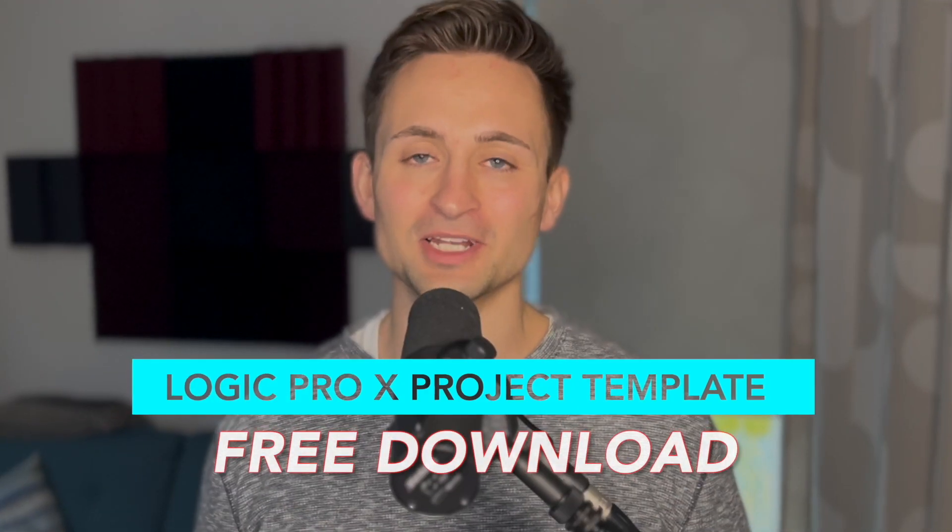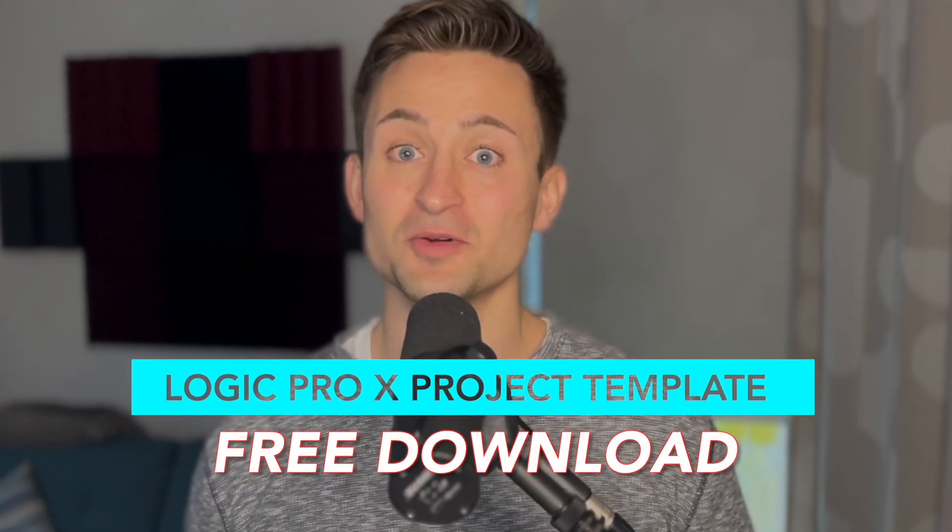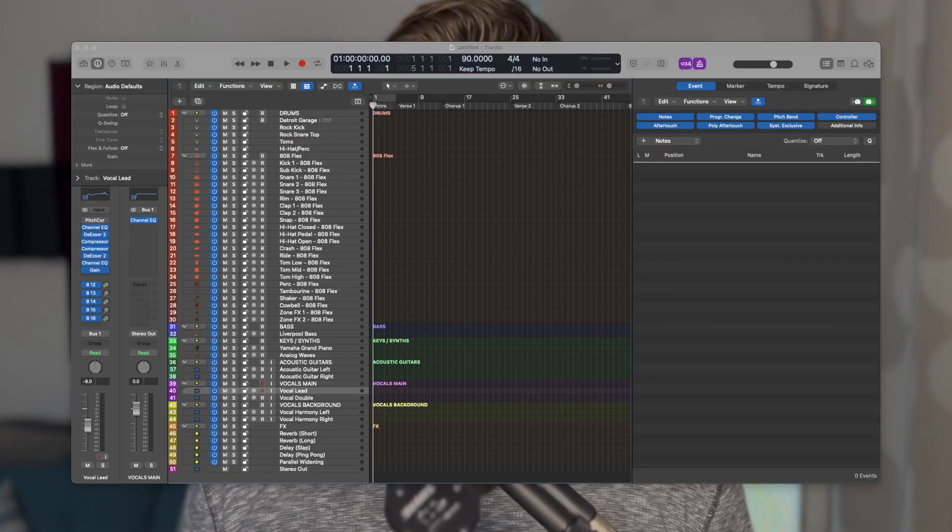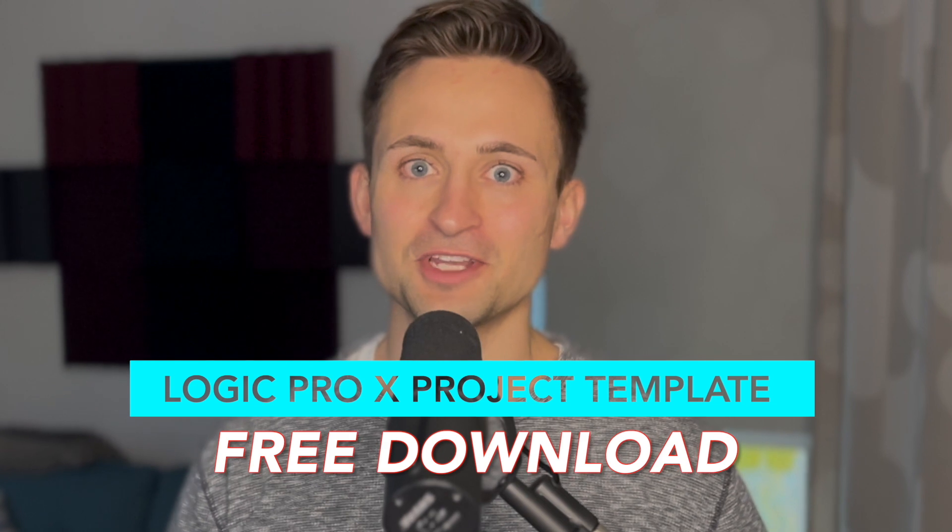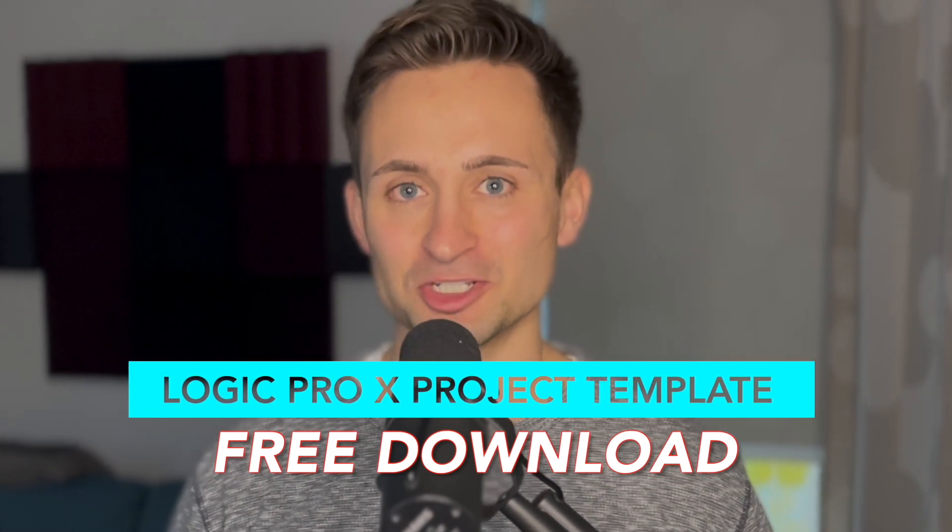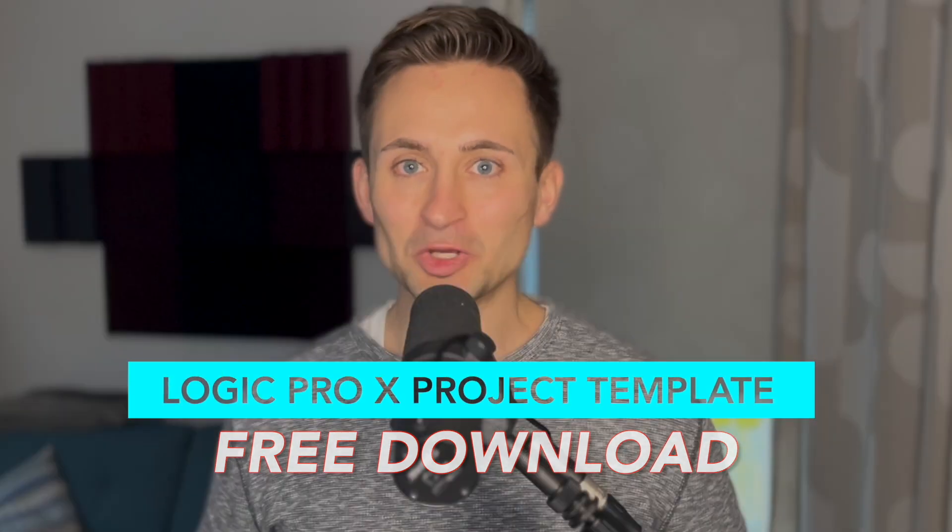Do you want to improve your workflow in Logic Pro X with a free project template? If so, keep watching this video and get the download link in the description below.